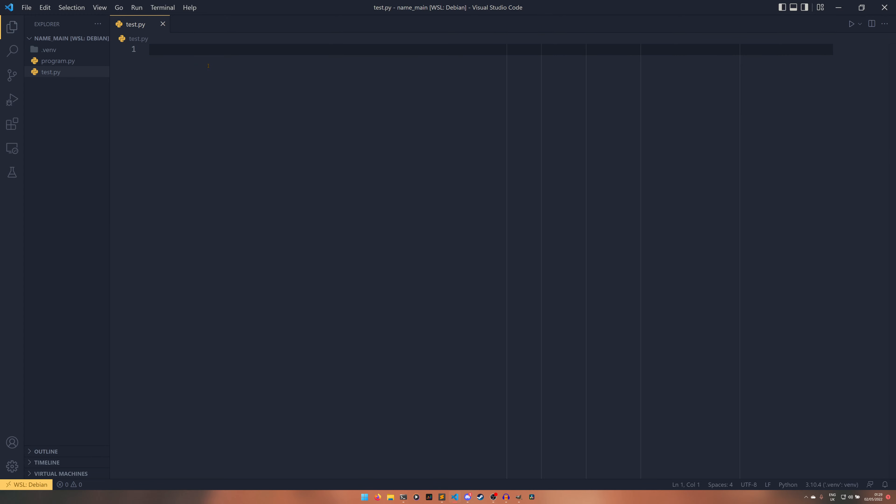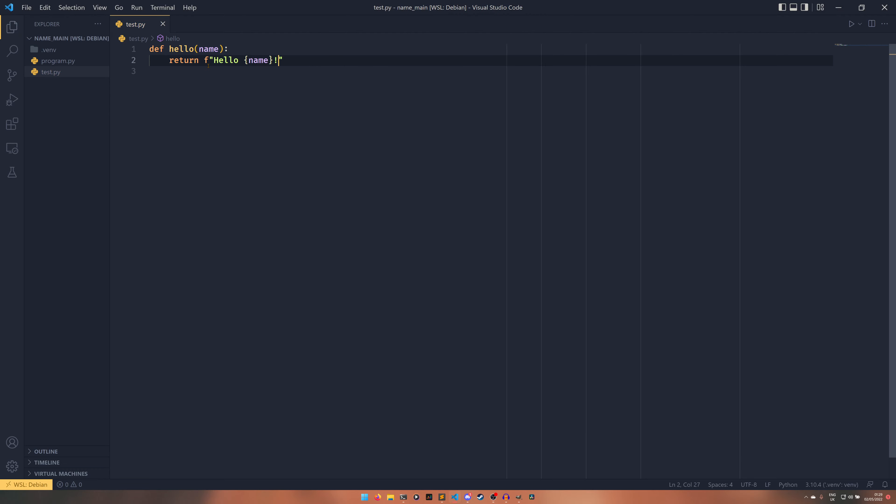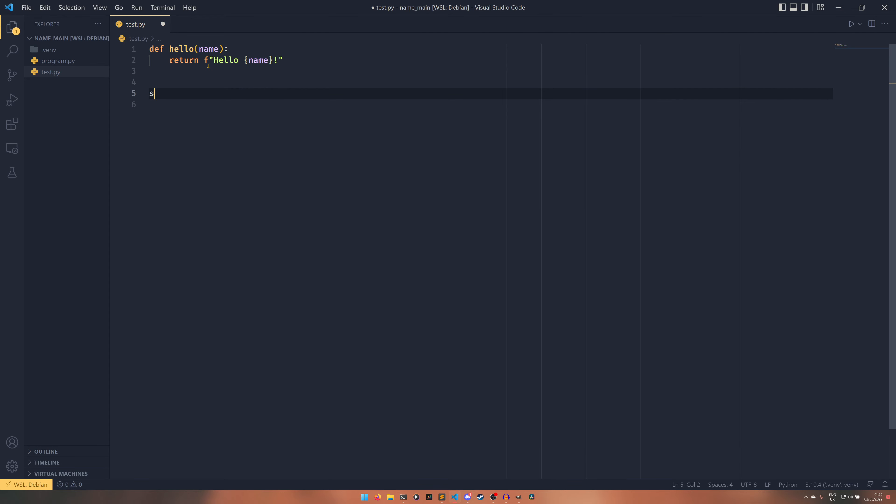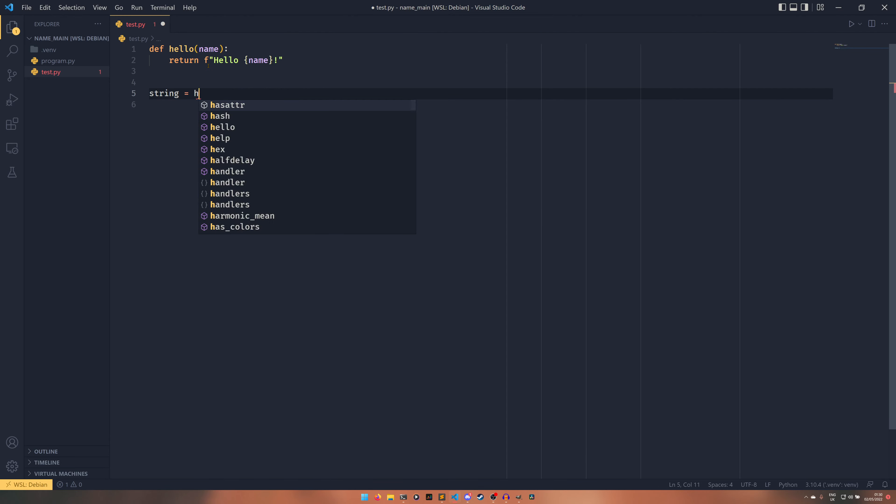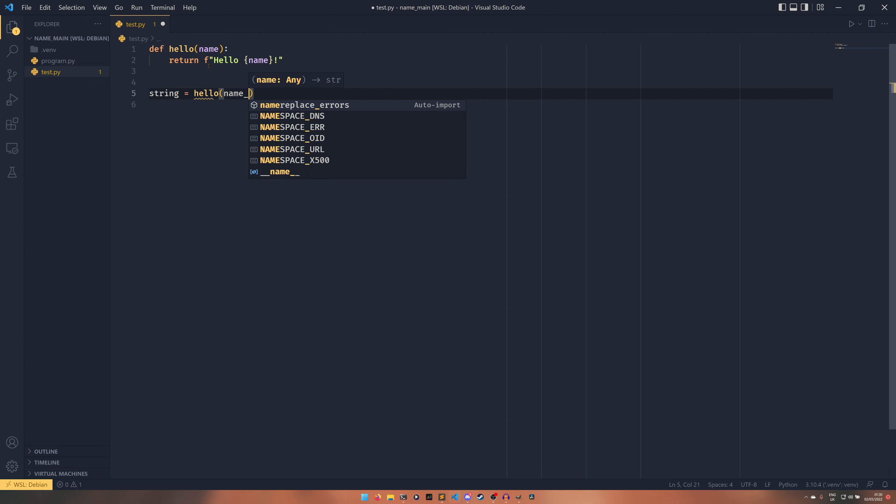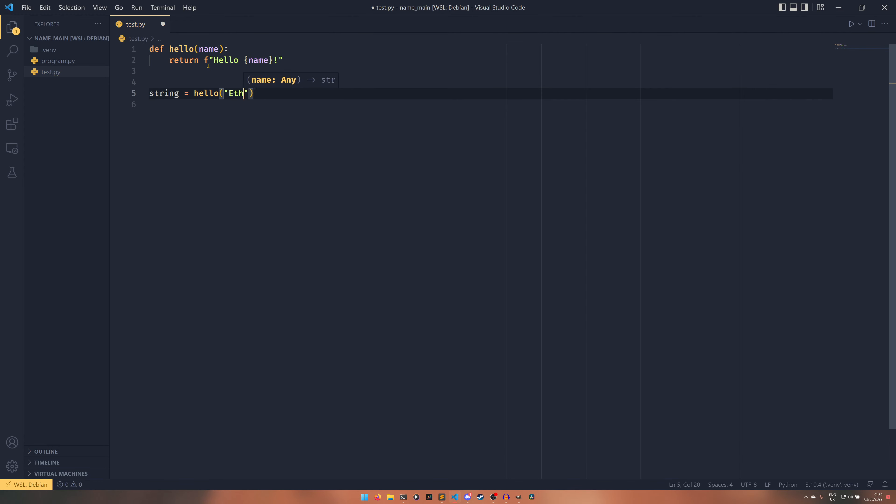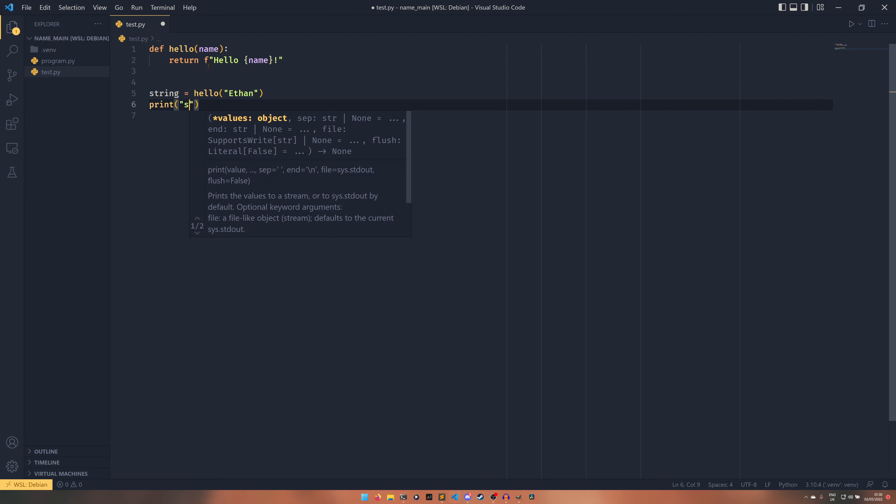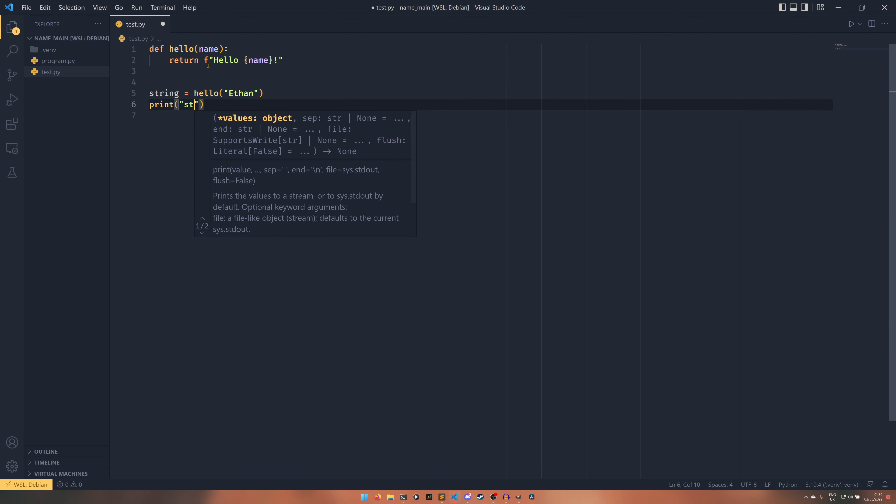For a really basic example, we have string equals hello name, I probably could have done a slightly easier example on this but whatever, Ethan. And then just print string for example.